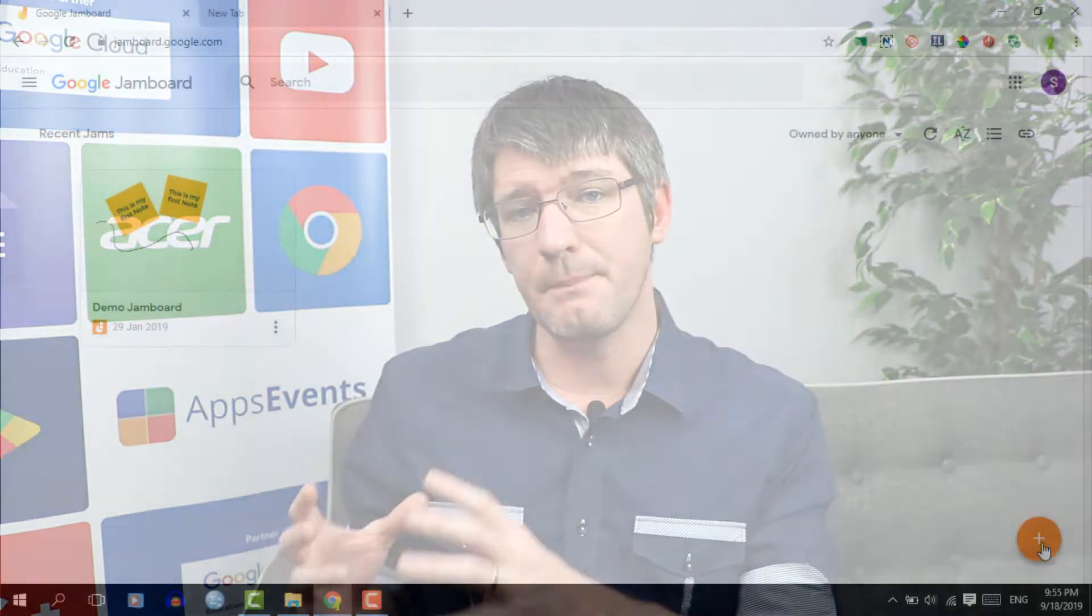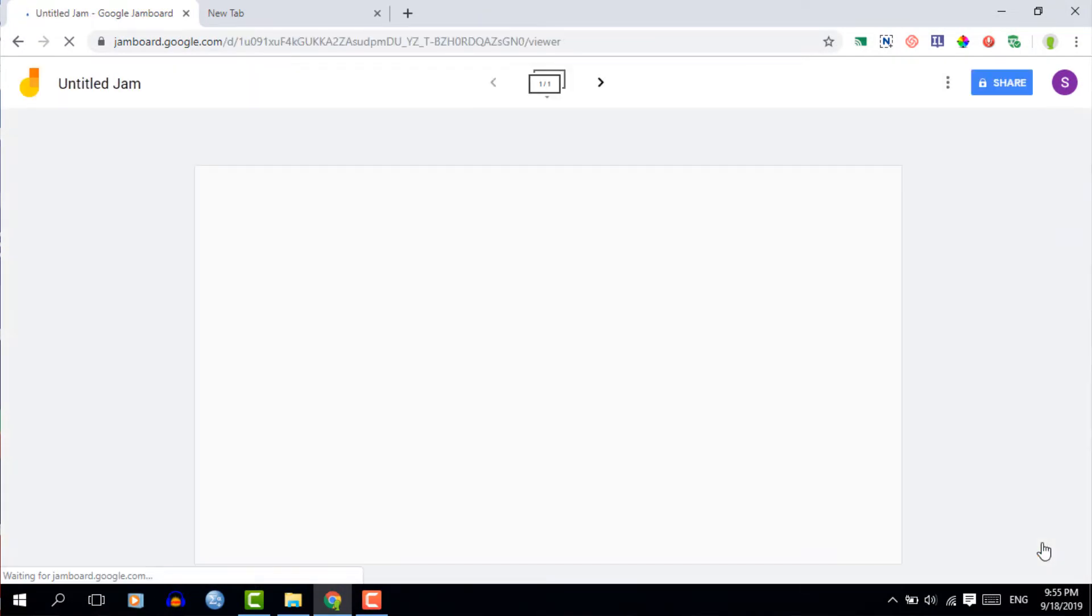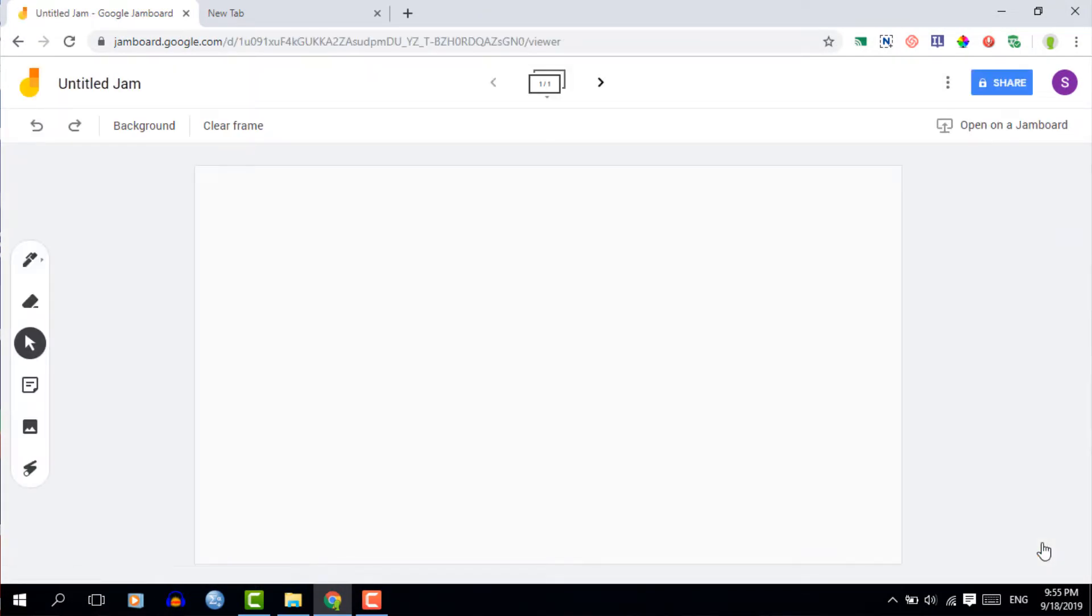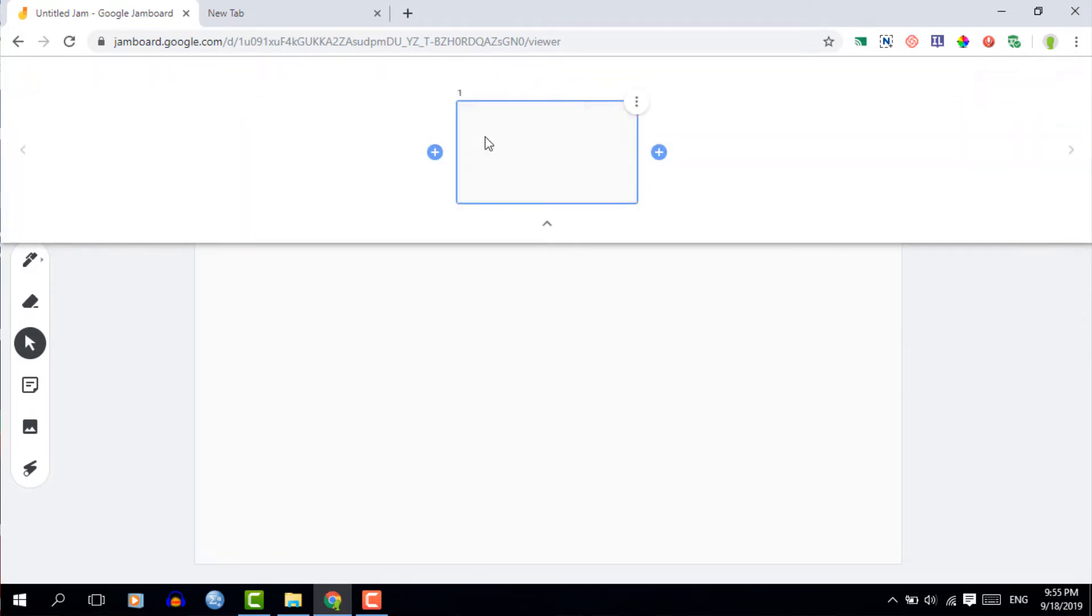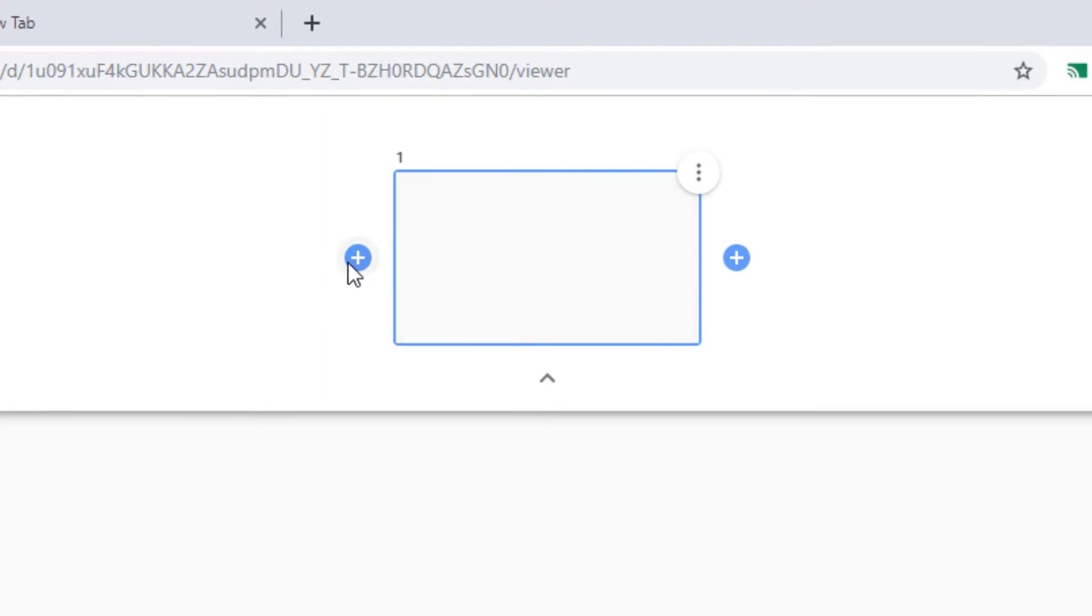Now the first thing you'll see is that you can have multiple jams and when you click on the big plus icon you're going to create a new jam. So go ahead and do that right now and then once you're in here you'll notice that you have a single slide. However at the top you have your slide selector so you can click on that and then you can navigate from jam slide to jam slide.